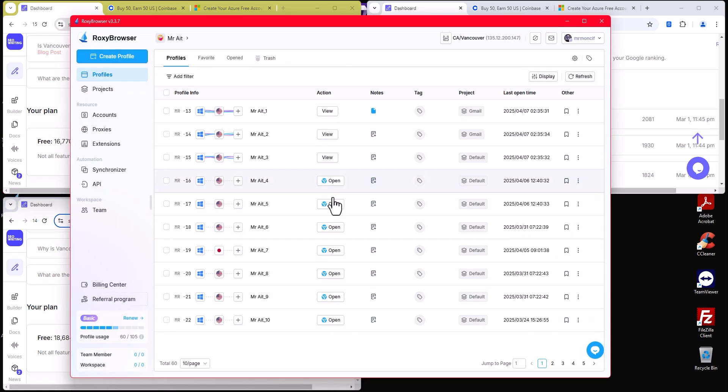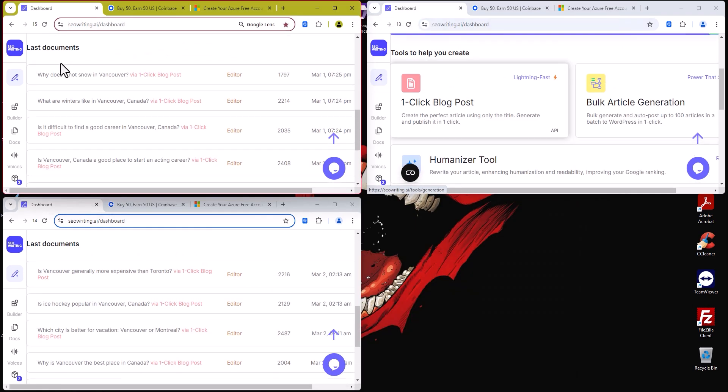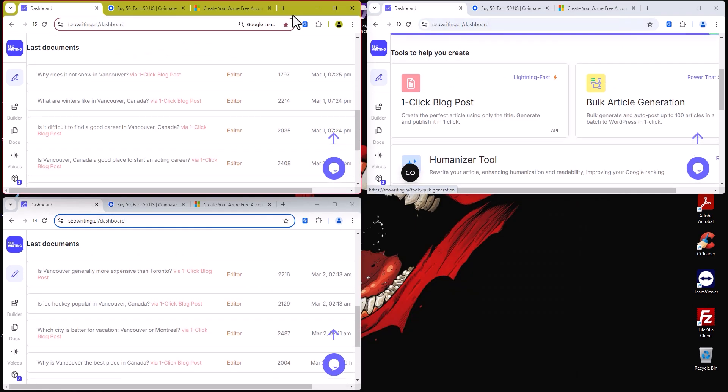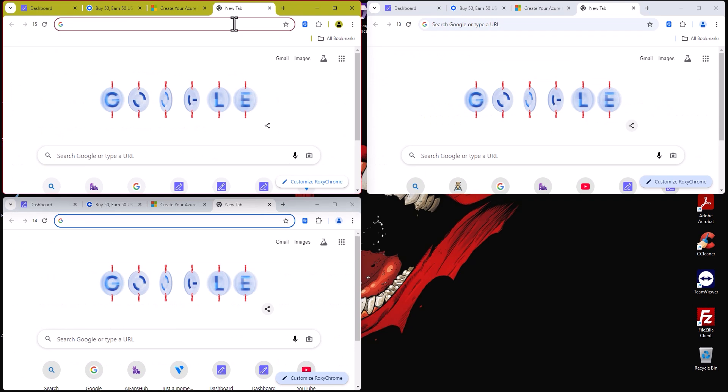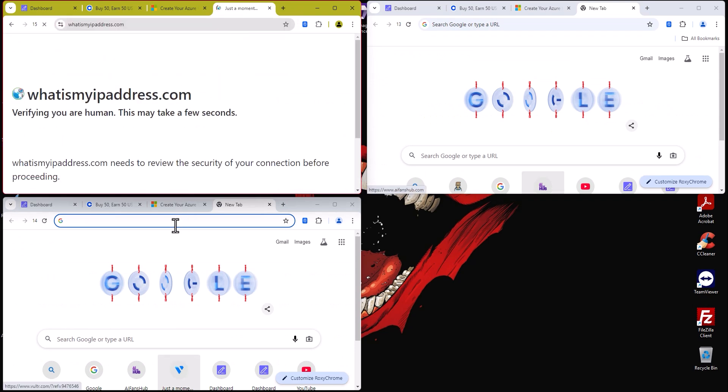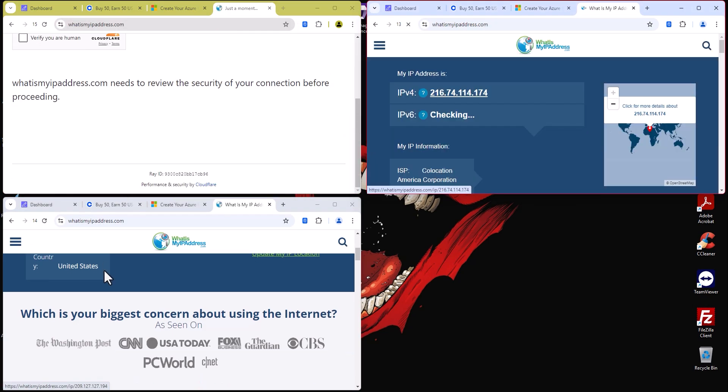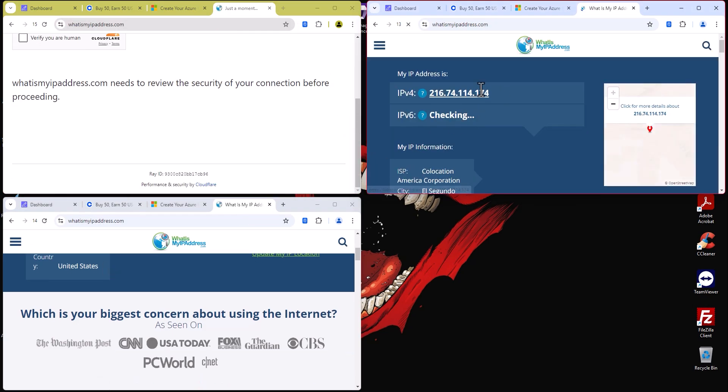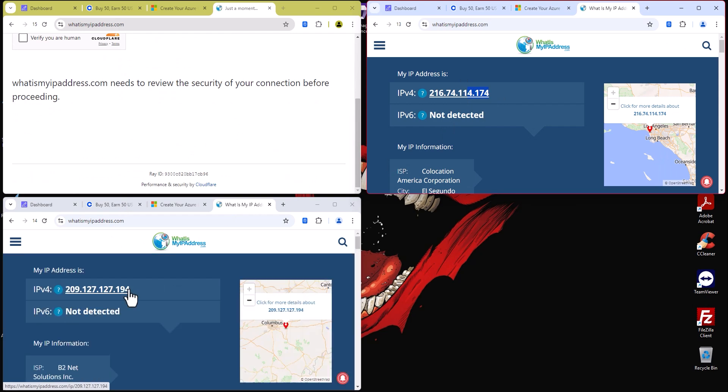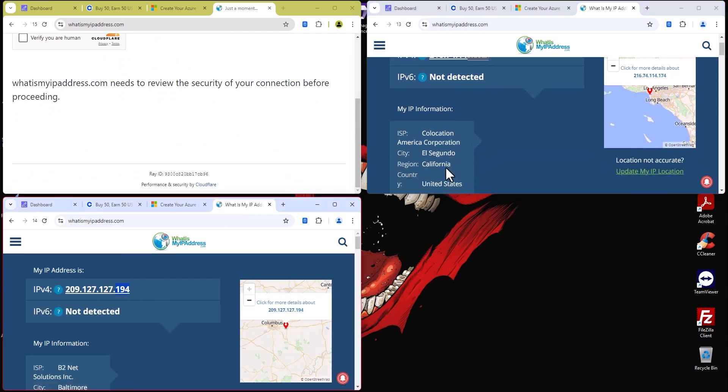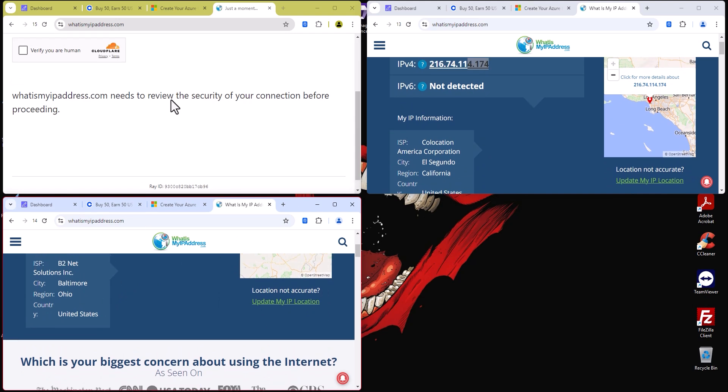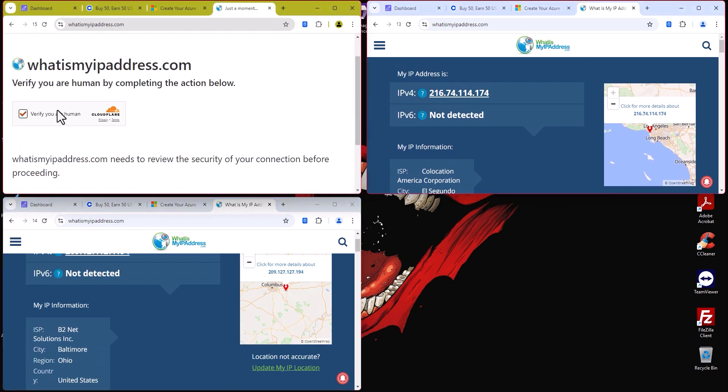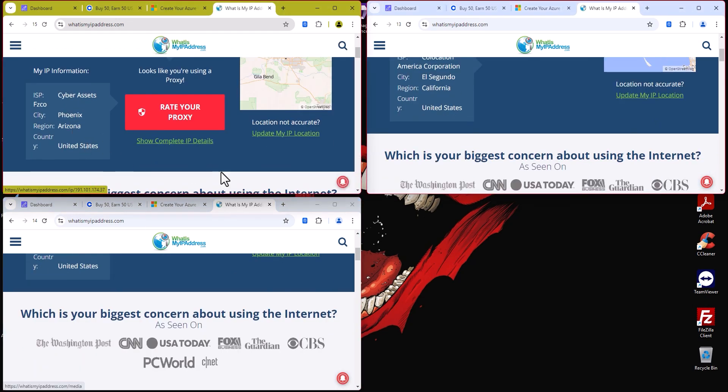This software gives you 10, I think, or 20. I have 60 accounts. I can literally open 60 accounts on this platform. Let me show you one more thing. I type this one here like this, and you see this IP is this guy here. This one is California, this one is Baltimore, Ohio, and this guy Arizona.